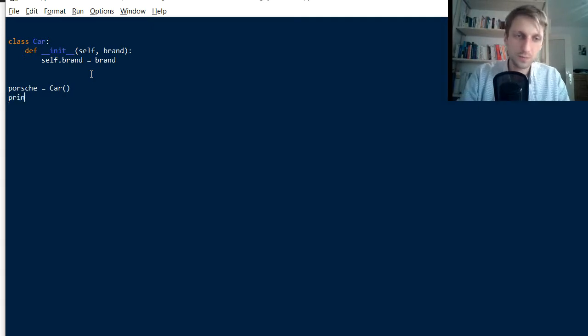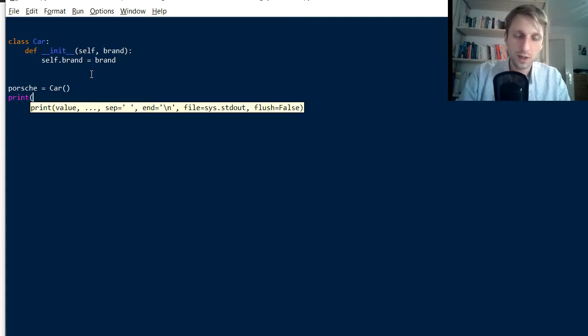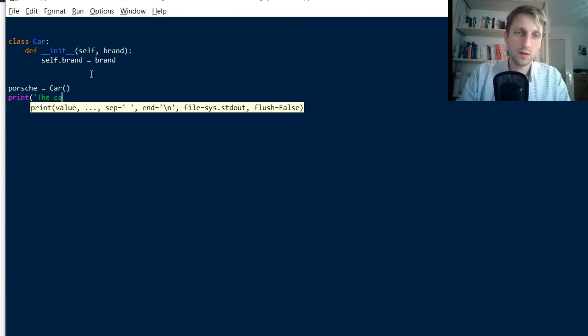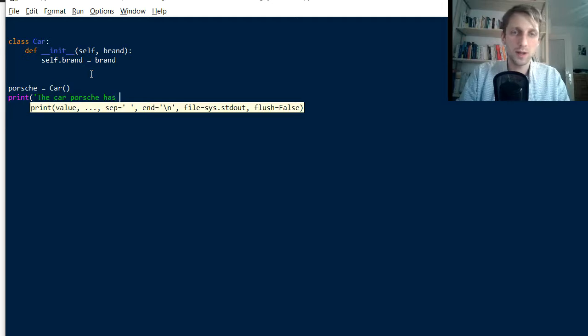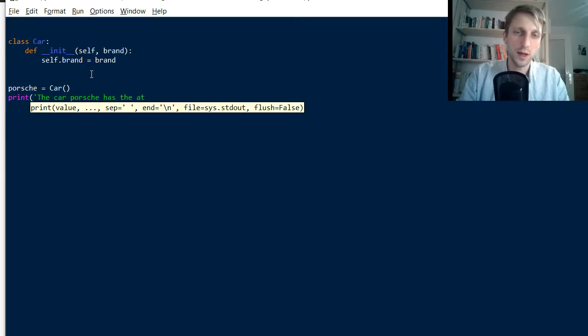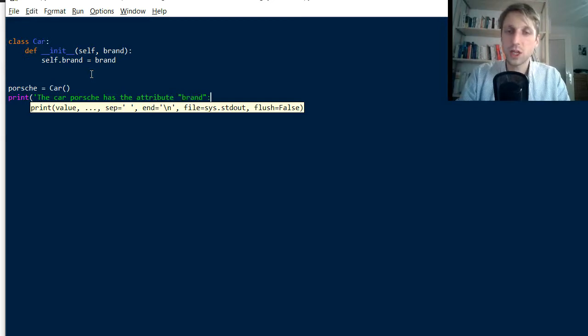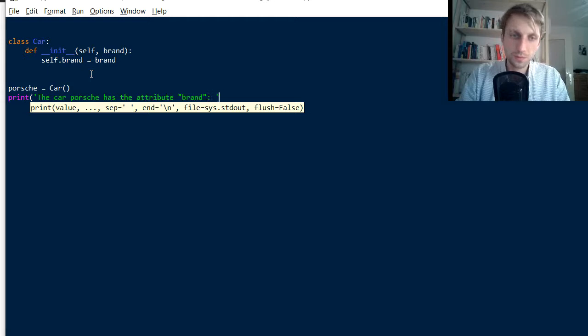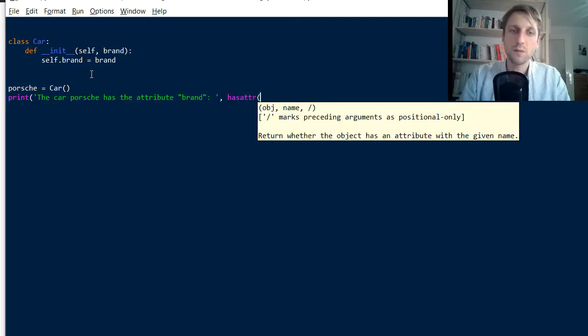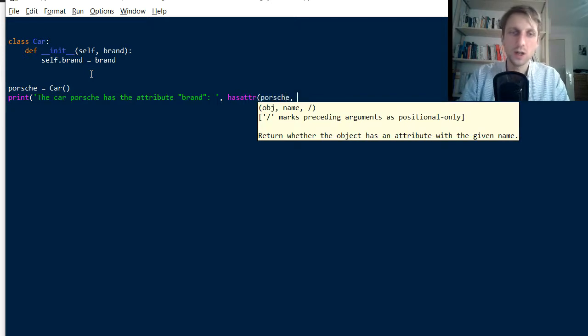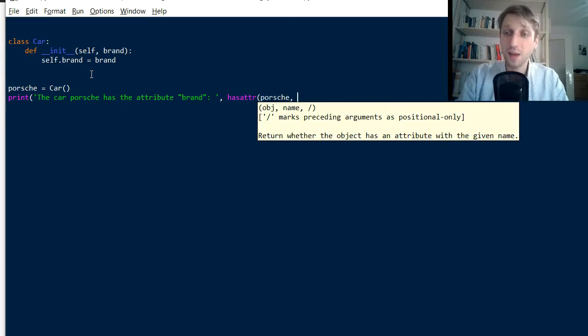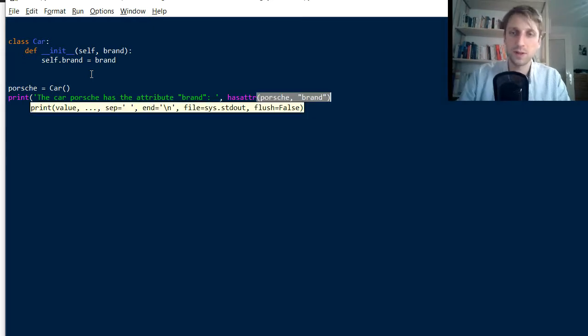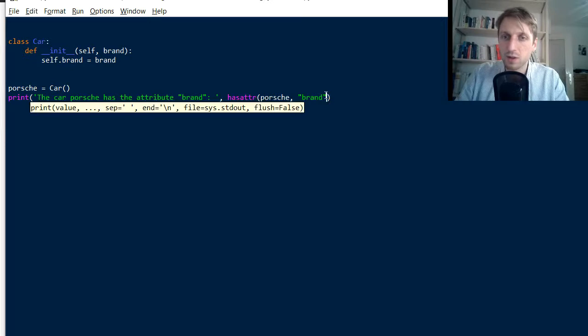And now we can check, print. The car Porsche has the attribute say brand. So we check for the attribute brand now. And then we simply run the function hasattr. We pass our object instance like Porsche here. And we pass the name of the attribute as a string value. And this means that we pass like in quotes, we pass brand.